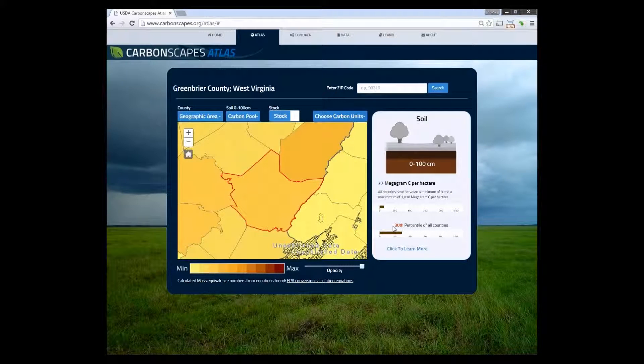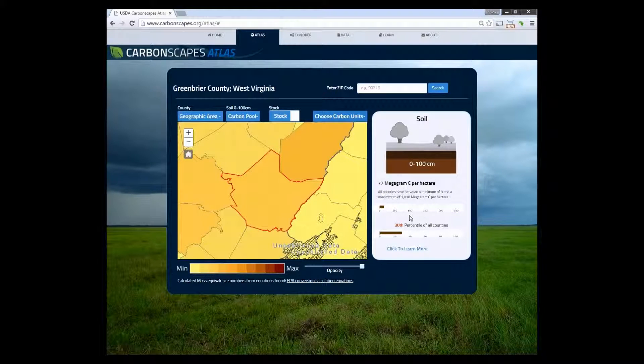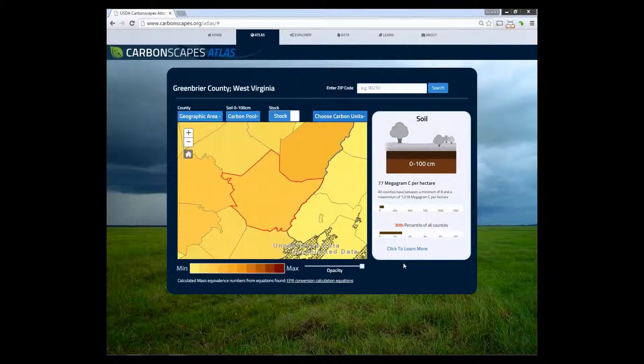Results in the first bar show the amount of carbon present in that particular area. The second bar shows the carbon percentile.